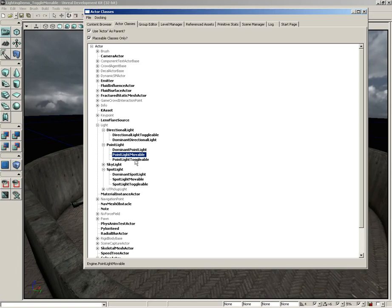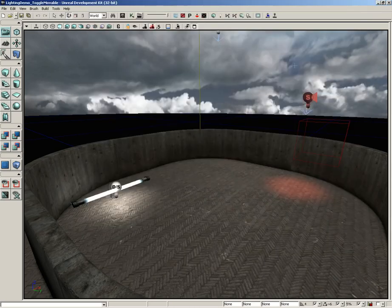A toggleable light can be switched on and off via Kismet or any other source. We could actually switch it off with Matinee if we wanted to. Now, let's close out the actor classes browser.